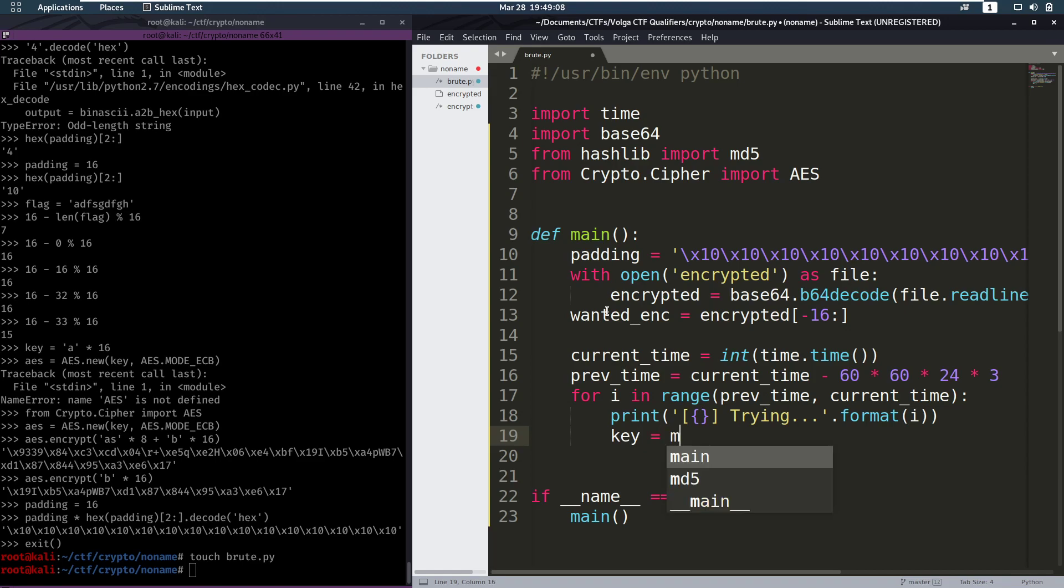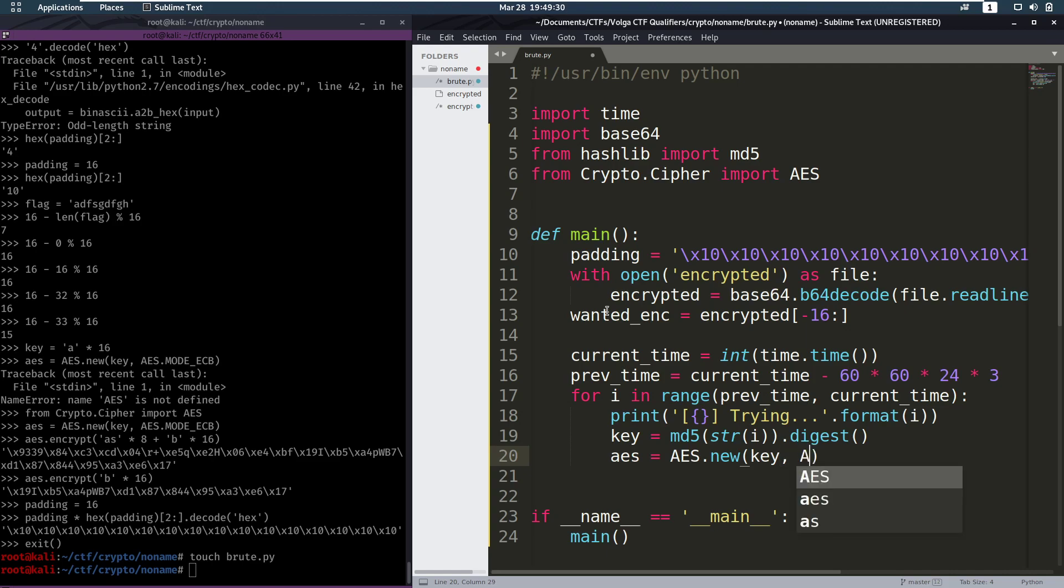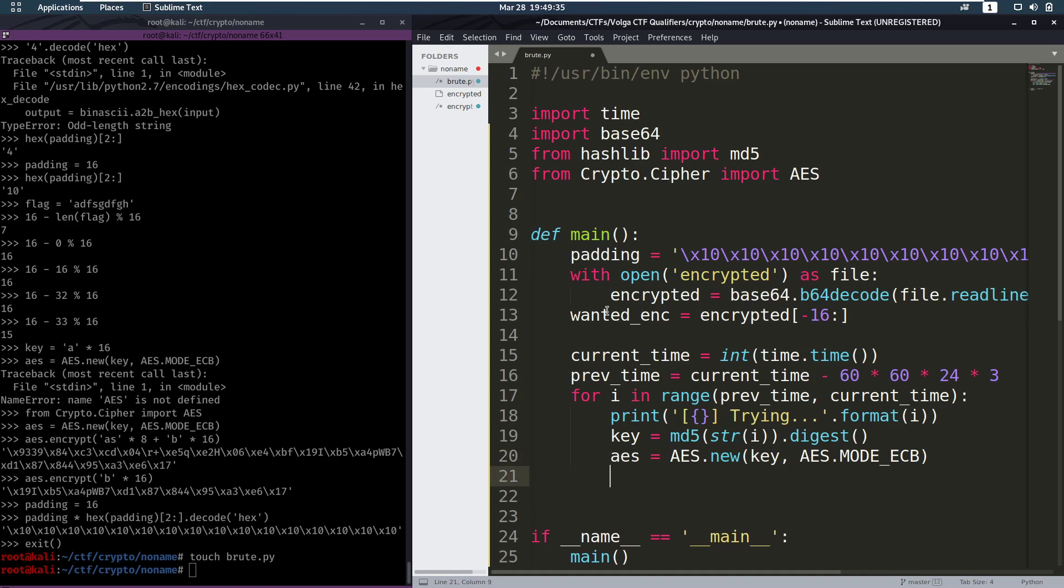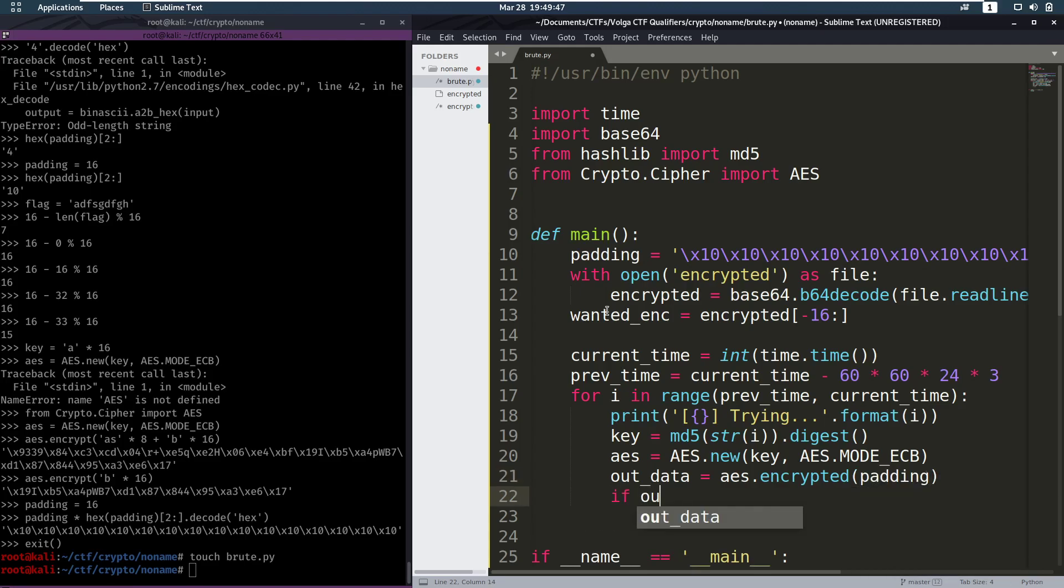Now we can create a key. So we're going to have to md5 hash our number, the time that we're guessing. And then we got to grab the digest of that. So that's our key. Then we can make our AES object. It's going to be AES.new. This is going to have our key. And then it's going to have AES.mode ECB. Now we can use that to actually encrypt our padding. Now if the encrypted padding is equal to the last 16 bytes of our encryption, that means we found the key.